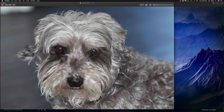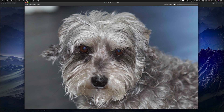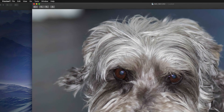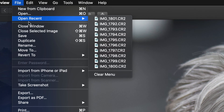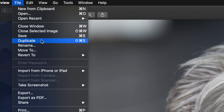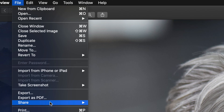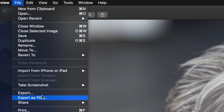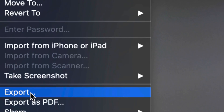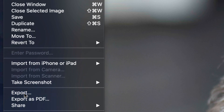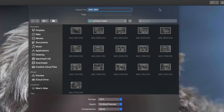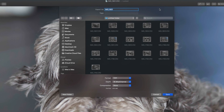So that's my image, it's open. From here, on the top left-hand side, I'm going to see File. From File, all we have to do is go down to Export. I'm going to click right there and we're going to see these options.